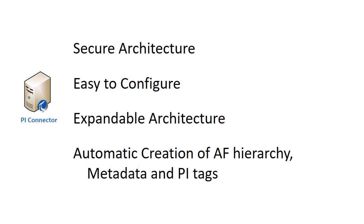PI connectors provide a secure and easy to configure architecture, automatically creating an AF hierarchy with associated metadata and PI tags. Take a look at the latest PI connectors available to see if they are right for your needs.